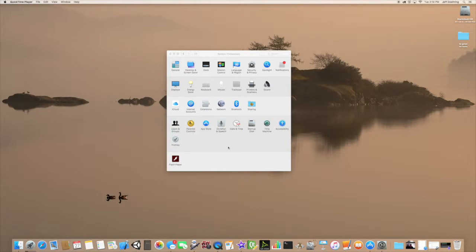Hello and welcome to another edition of mobilemacservice.com for YouTube. Today we're going to go over the different users and groups, what they all mean, and how we set a user up.